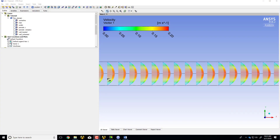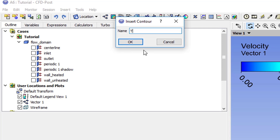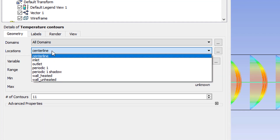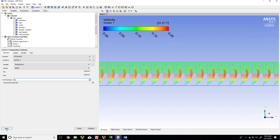I'll go to CFD Post and select this icon here for contours. I can give it a suitable name — I'll call it 'temperature contours.' Make sure you're editing temperature contours, the location is 'periodic one,' and the variable is temperature that we want to plot. Let me be greedy and ask for 51 contours — it gives a smoother looking plot — and I will say Apply.